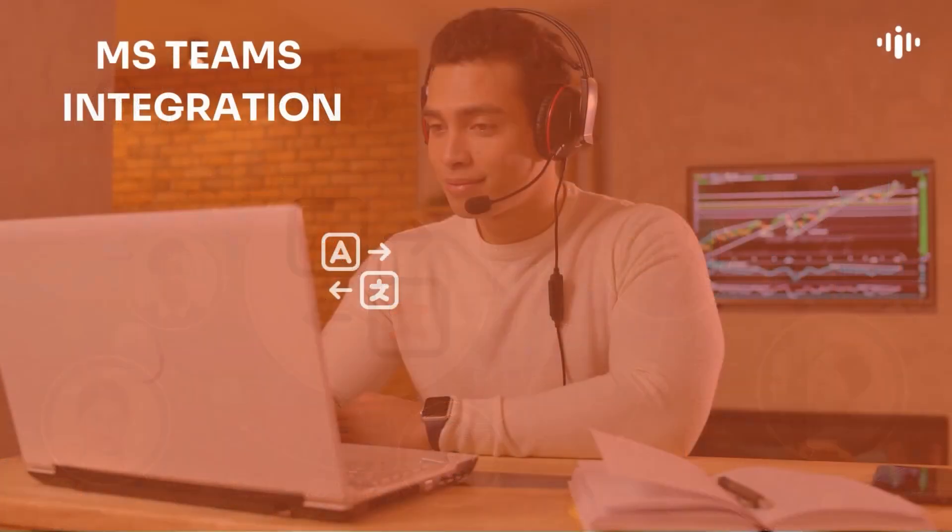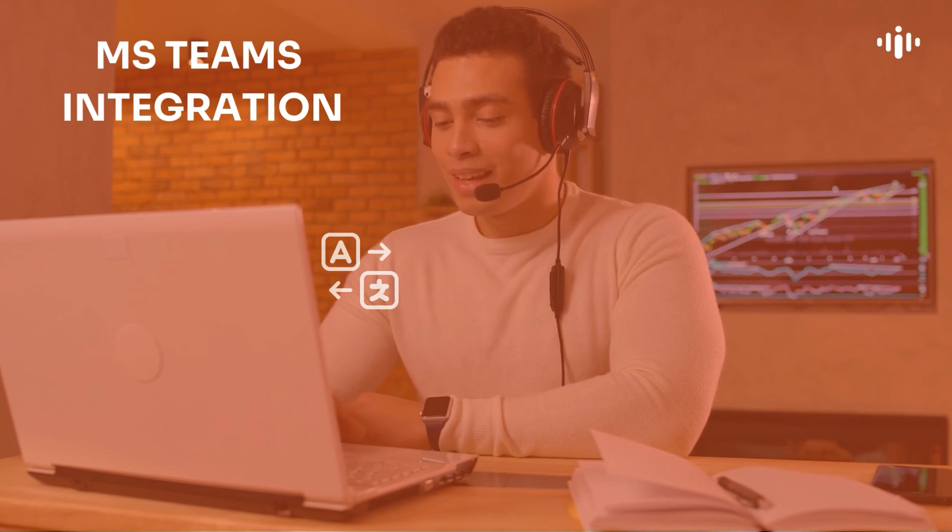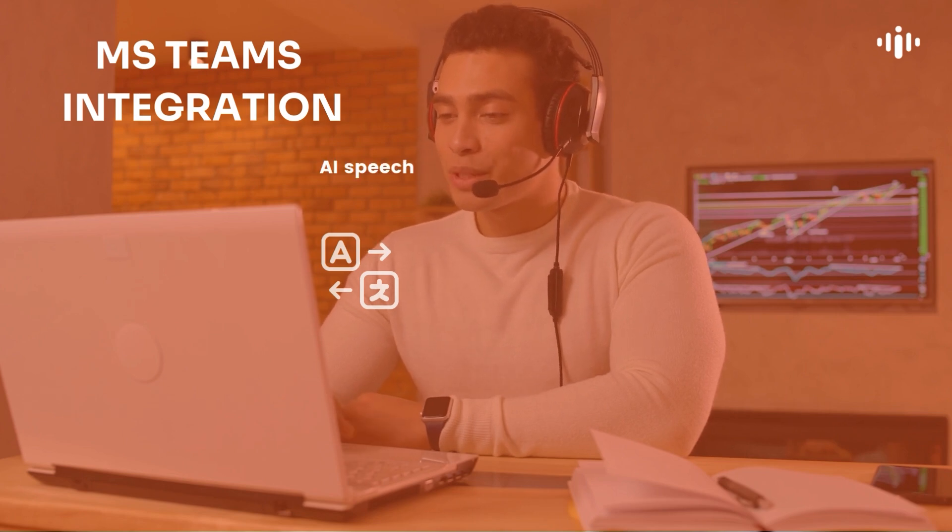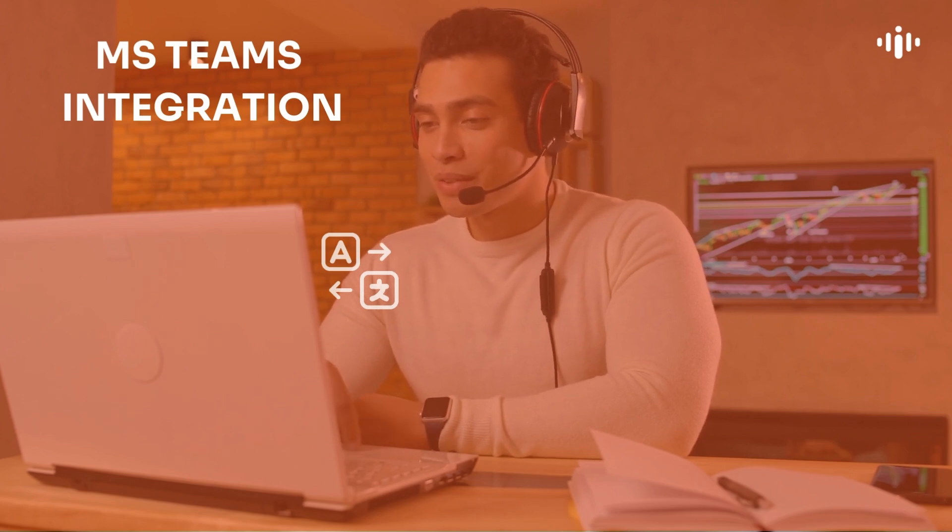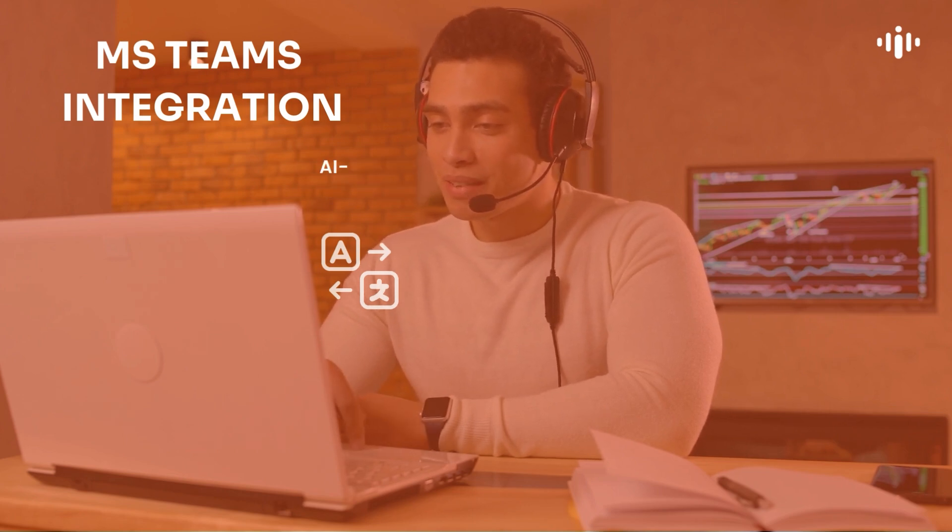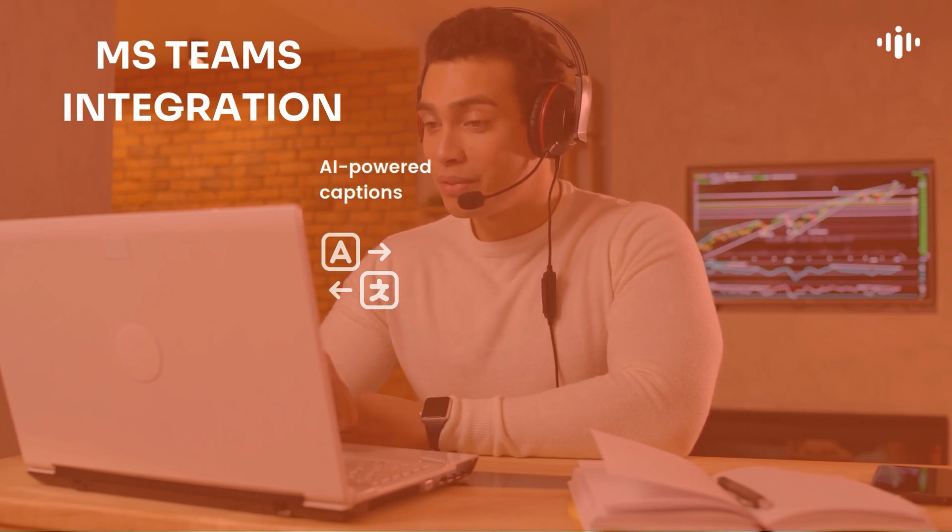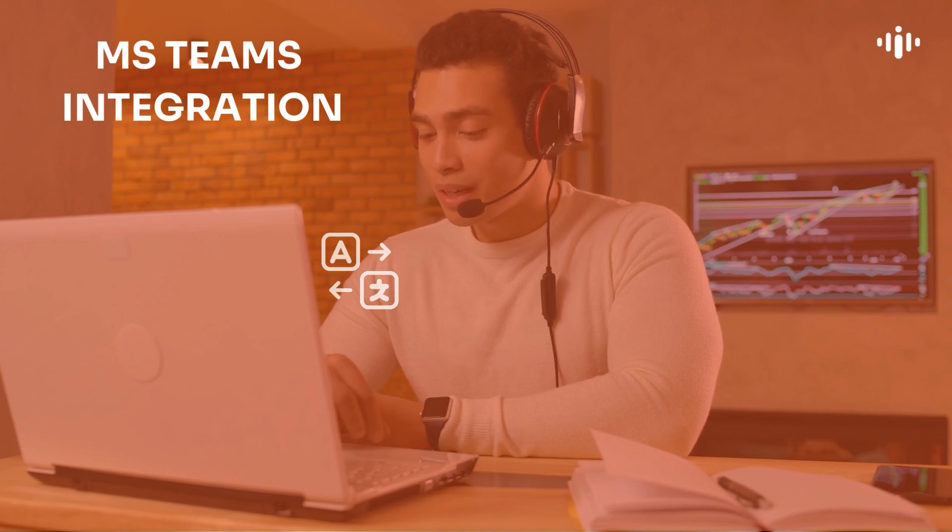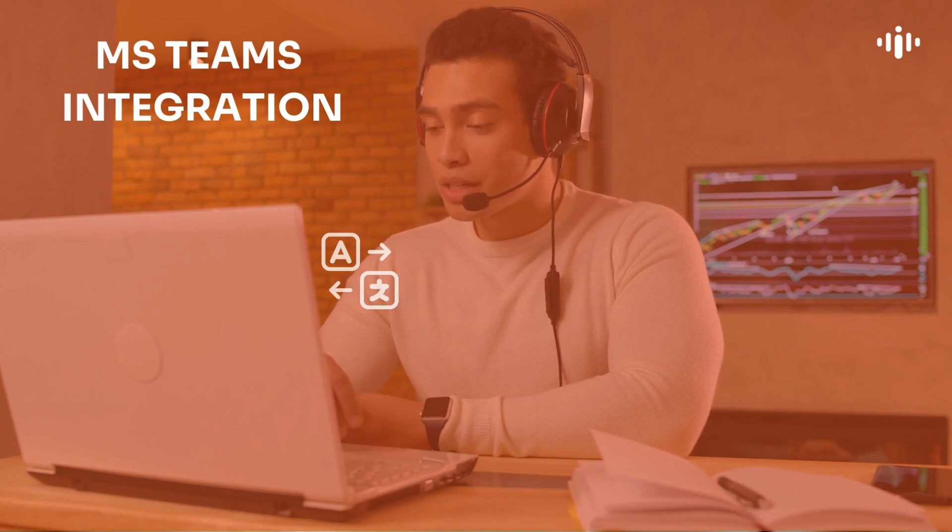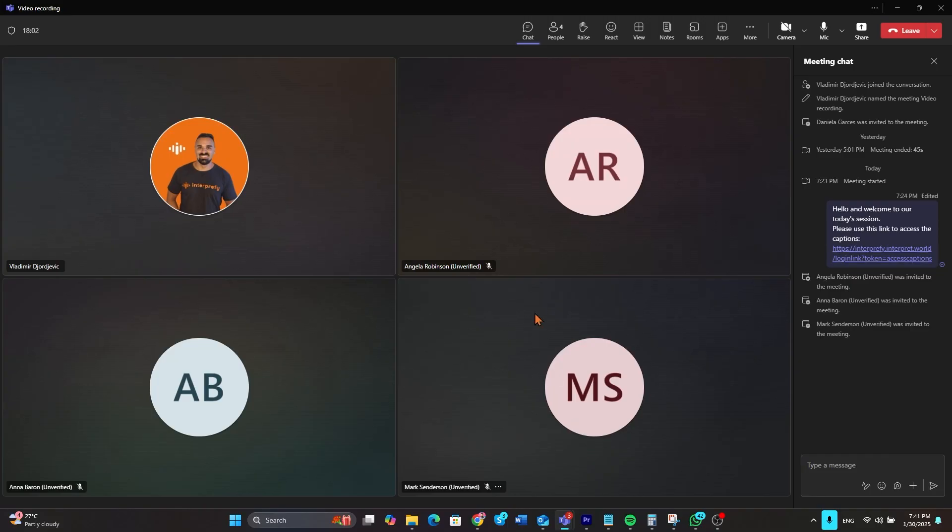In this video, I'll show you how to use AI speech translation and AI-powered captions to enhance your multilingual Microsoft Teams meetings. Here's how it works.